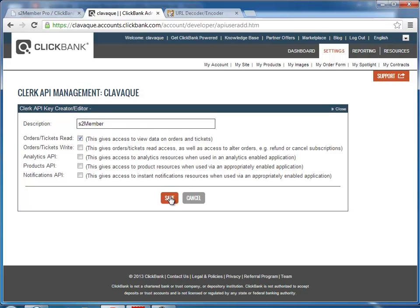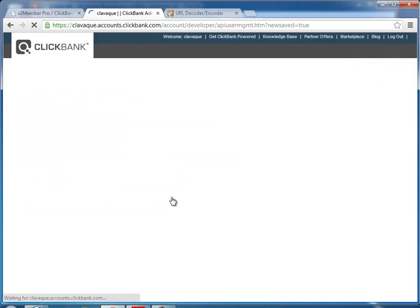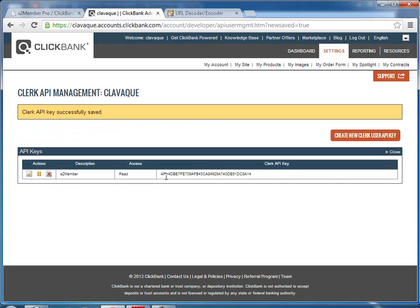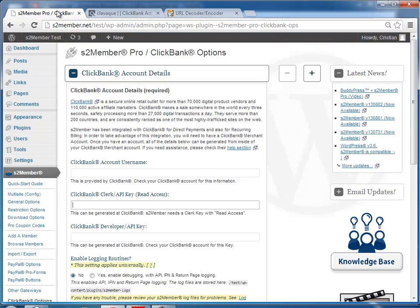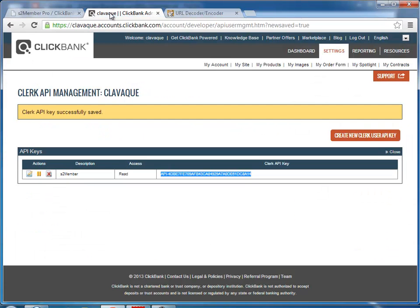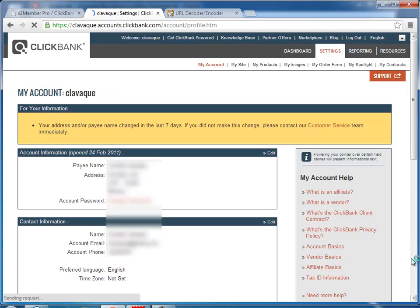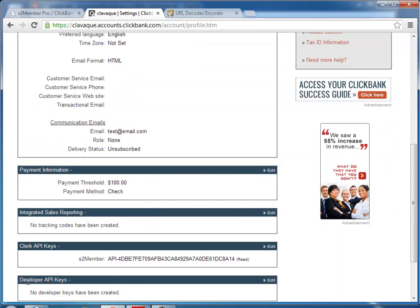the read box, click Save, and here you have the API key which you would copy and you would enter here. And now we need the developer one, so for that we'd go back to my account and next to